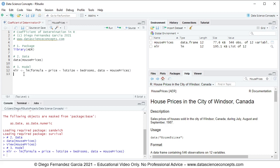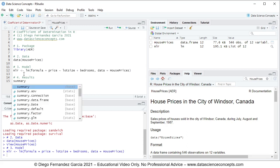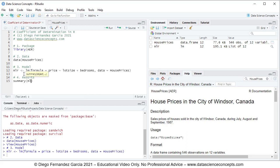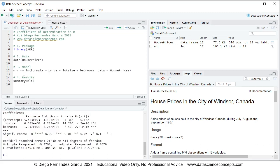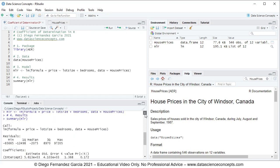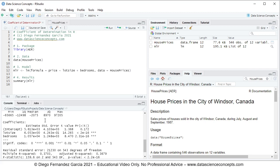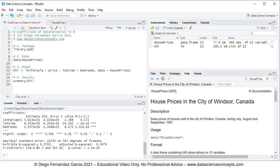Now that we have the model ready, we continue with step number 4, which is to print its results. We use the summary function with the name of the object mlr and press Ctrl+Enter. This prints the summary results within the console. Scrolling up we see the call with the lm function and its parameters; scrolling down we see the coefficients, and at the bottom we see multiple R-squared and adjusted R-squared.